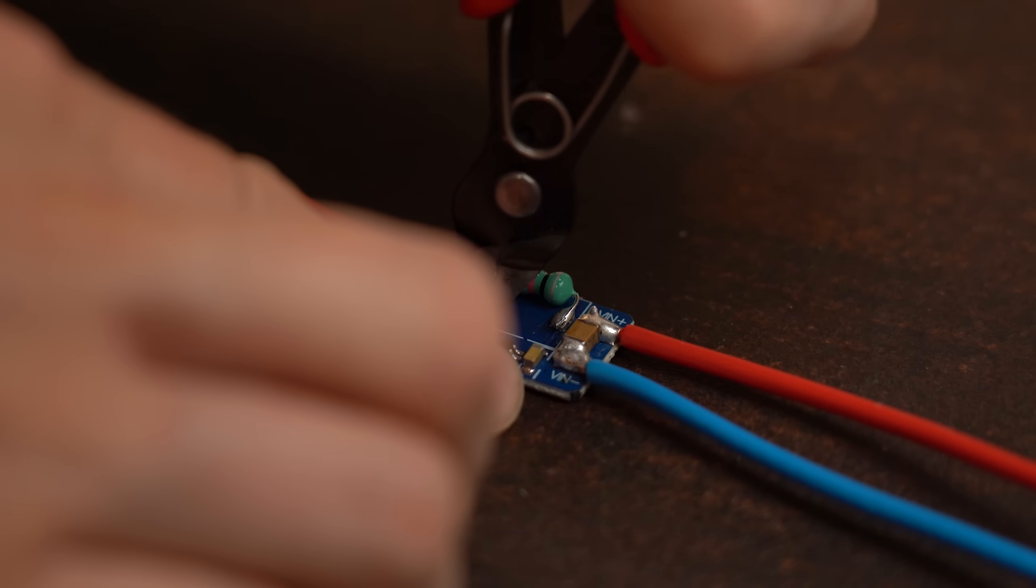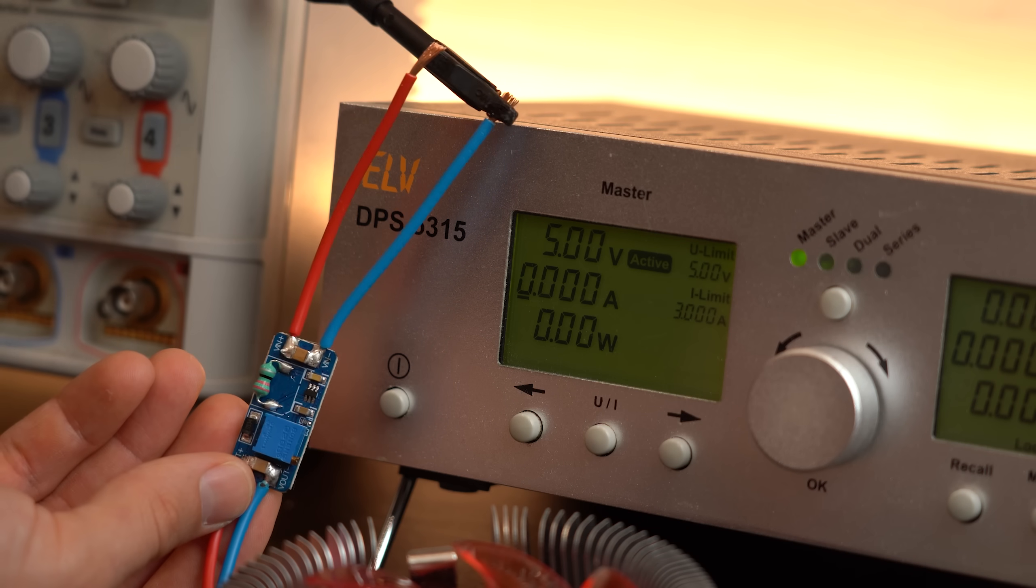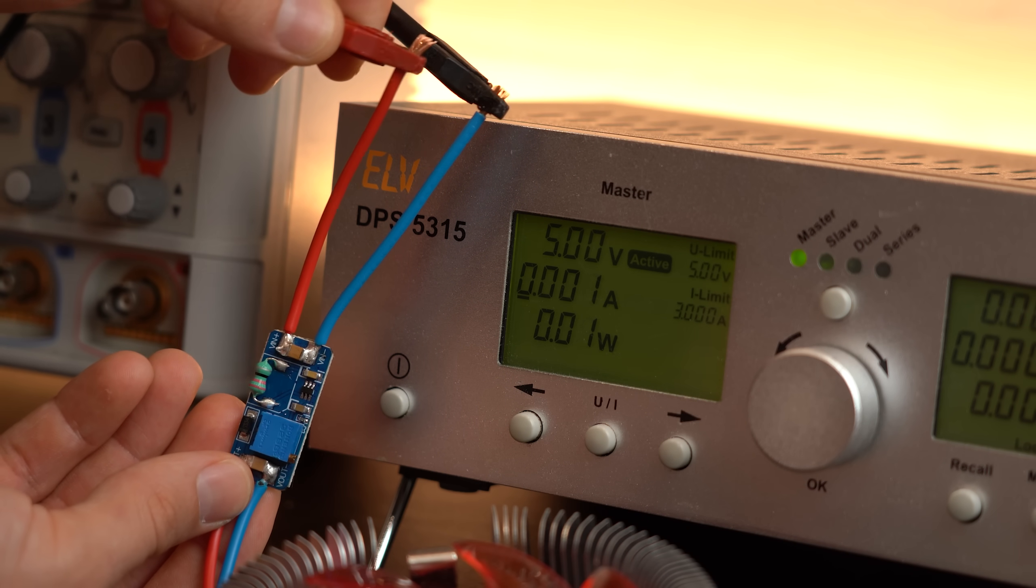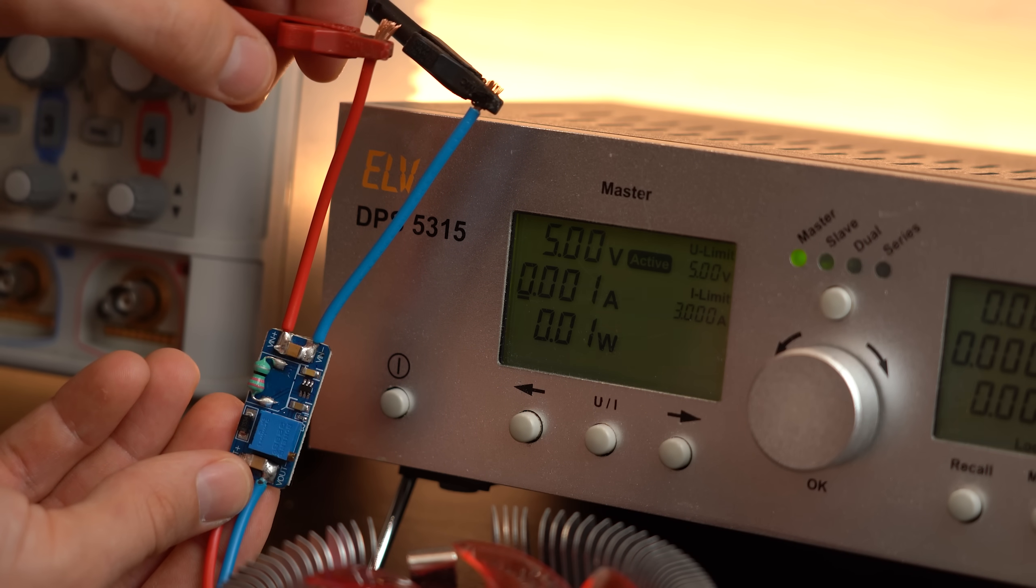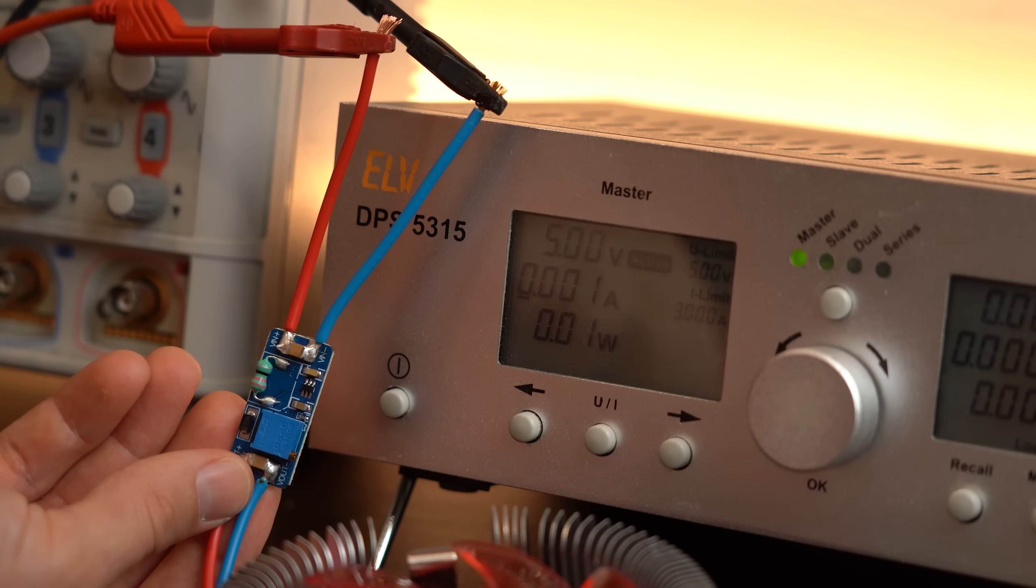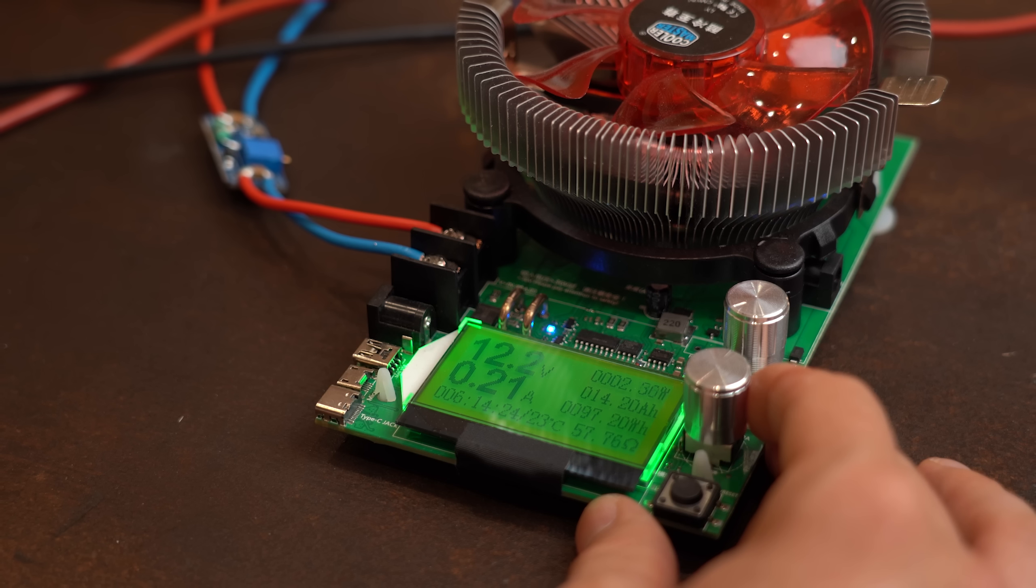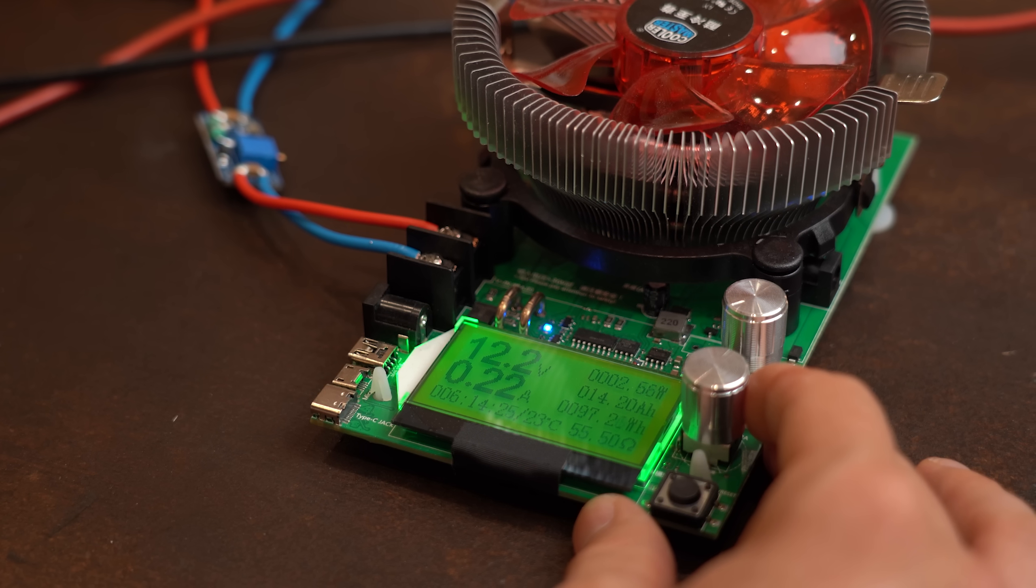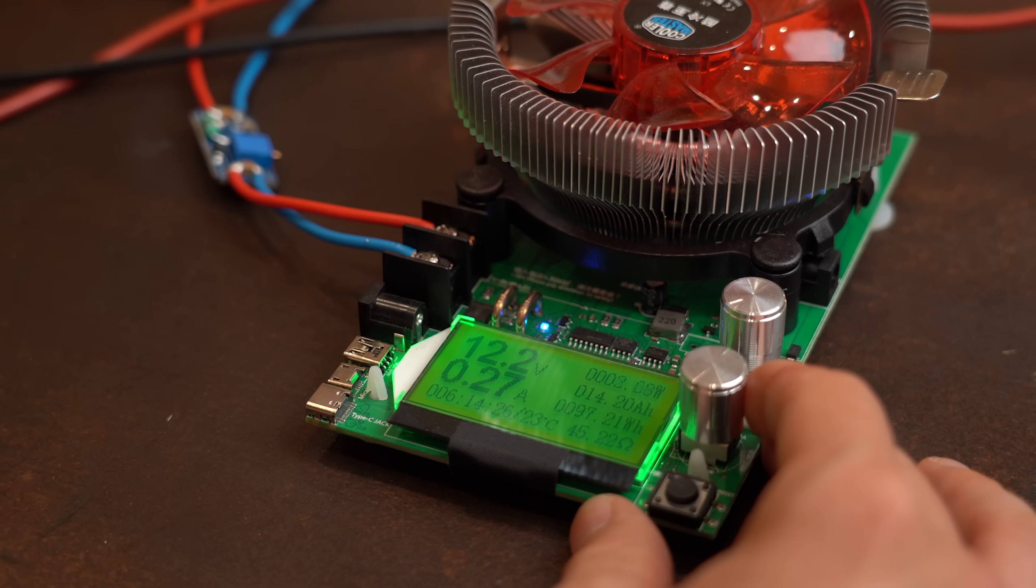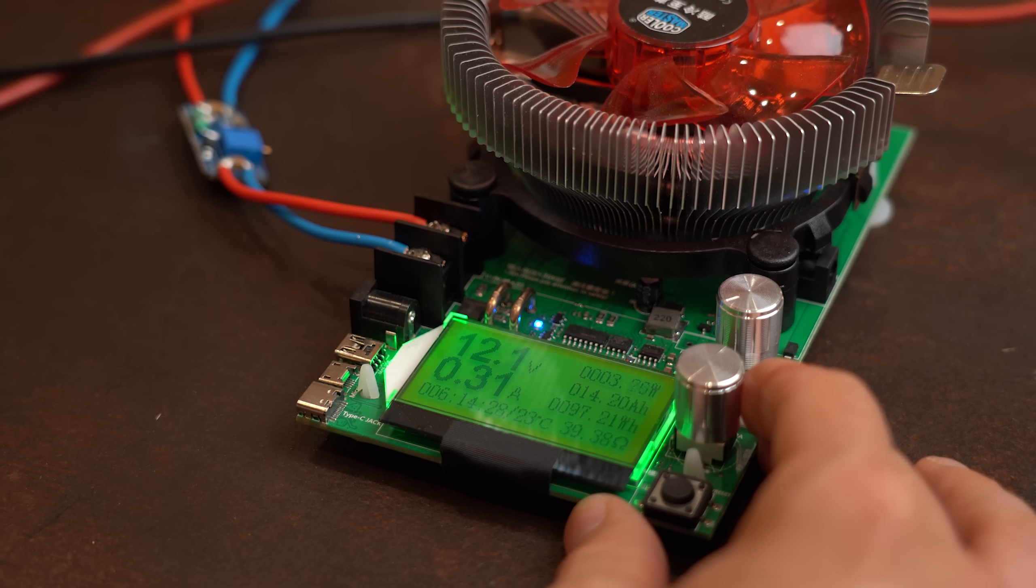Well after simply replacing it we can power the converter like before and notice that a) nothing exploded and b) that it still seems to work just fine. And I was even a bit surprised that drawing current was possible at all.